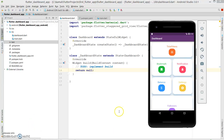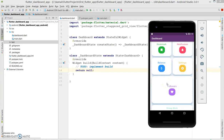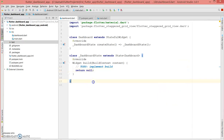Hey, welcome back to my channel. Today I'll be showing you how to create a simple dashboard using Flutter. I'm using Flutter Staggered Grid View, and all my tiles contain a simple icon and a text. This is not the only pattern — you can get creative with multiple grid views, big tiles, graphs, or different layouts for your tiles.